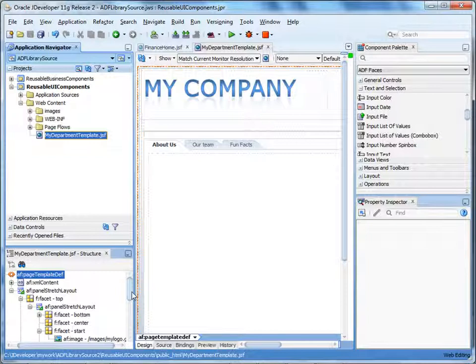The drop-down list in our example doesn't do anything. In a real application, selecting an option in the list would trigger logic that renders the page in the selected language. So what if the company decides, after we've published our page, that they want to change the template and add another language to the static values view object? Well, when we added the ADF libraries to our project, we didn't actually copy the components — instead, we added a reference to the ADF libraries. When the ADF libraries are redeployed, the changes are automatically applied to our project.